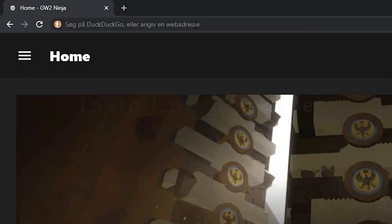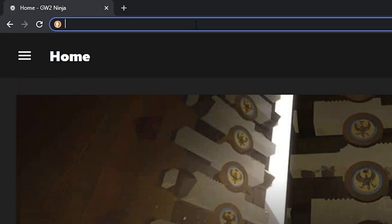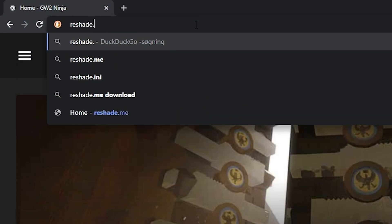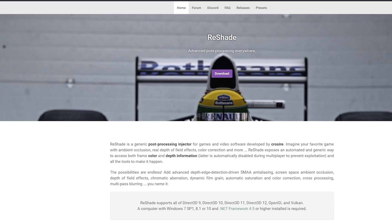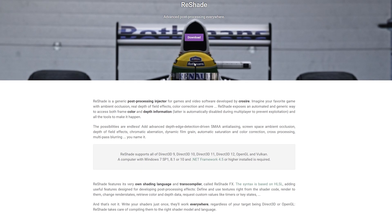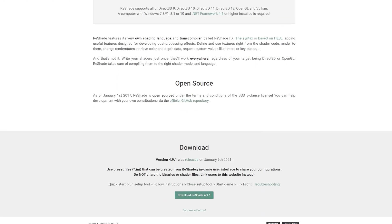The first thing you want to do is go to reshade.me and click the download button. Currently they're on version 4.9.1.